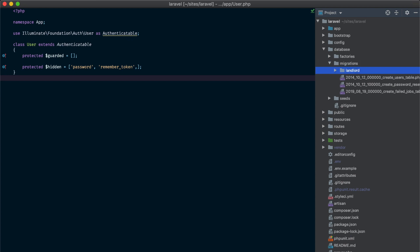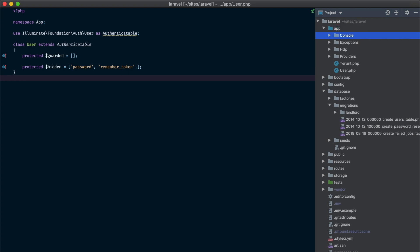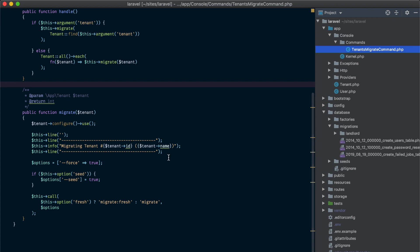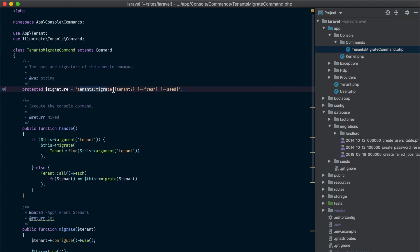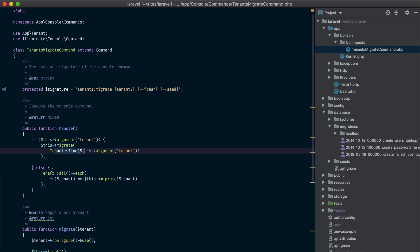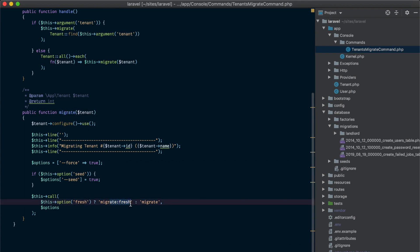Now, what about the tenant connection? We need to be able to run all the tenant migrations for each and every single tenant we have. For that we cannot simply run php artisan migrate — we need to write our own console command that runs php artisan migrate for each tenant. I've already created this command under app/console/commands/TenantsMigrateCommand. Calling php artisan tenant:migrate, you can provide an optional tenant to run the migration for that specific tenant, or leave it by default and it will run migrations on all tenants. You can use the fresh option to run php artisan migrate:fresh instead, and also provide the seed option to seed the database.